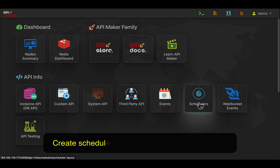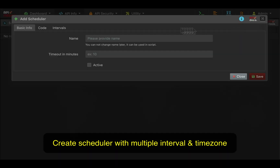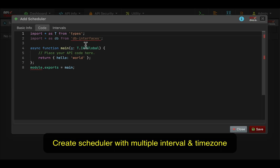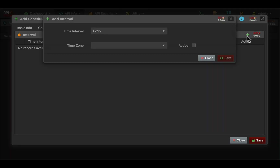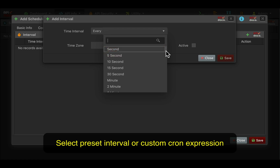Managing schedulers is very easy. You get all the powers of custom APIs, plus you can start, stop, delete, and create schedulers with their intervals and time zones at any time. They will be automatically distributed over the provided servers.